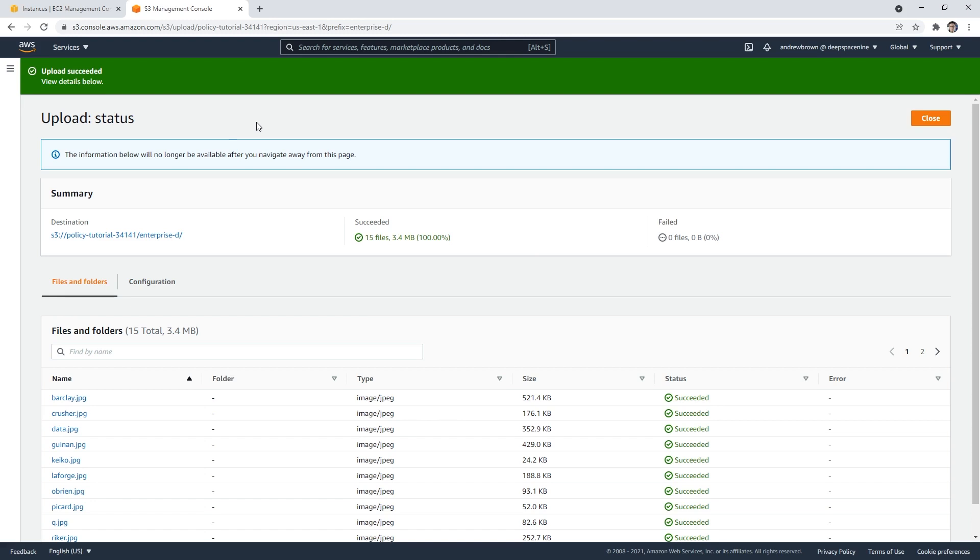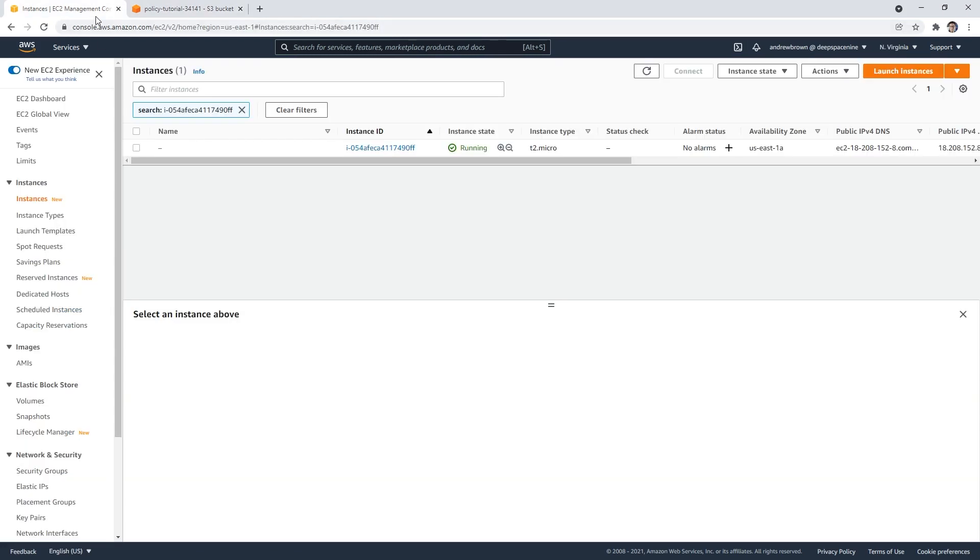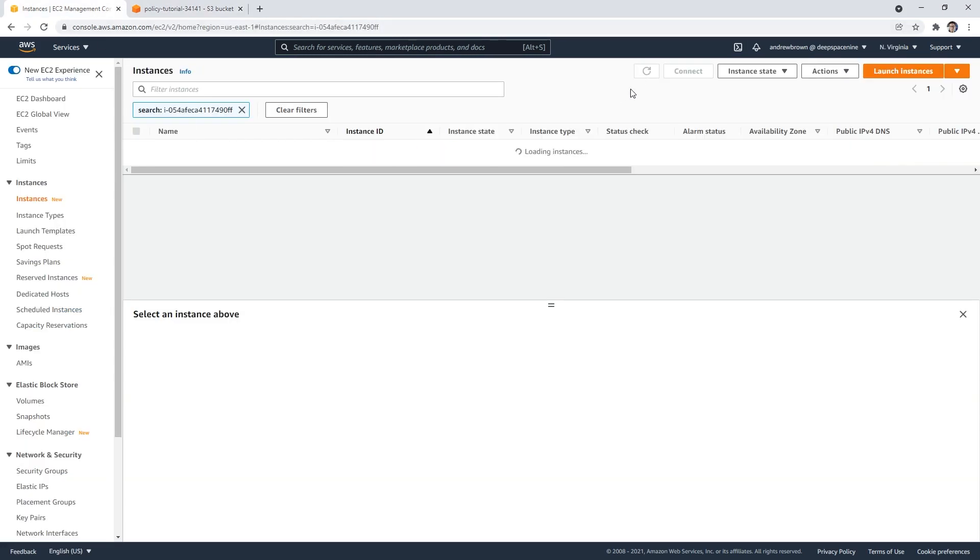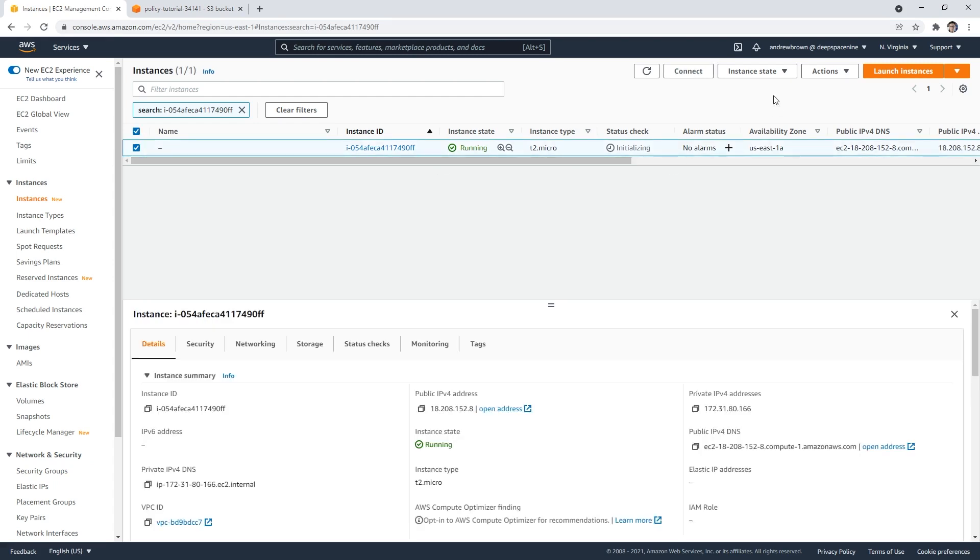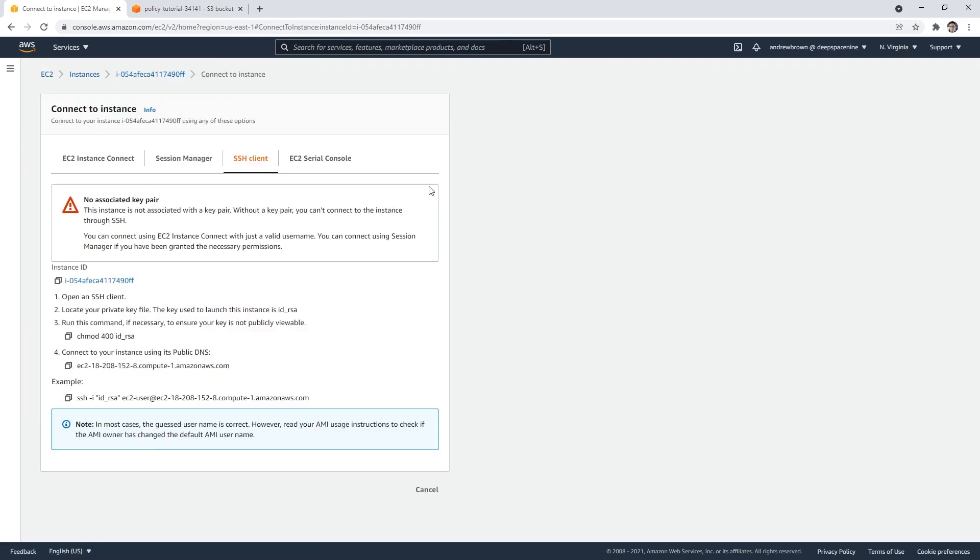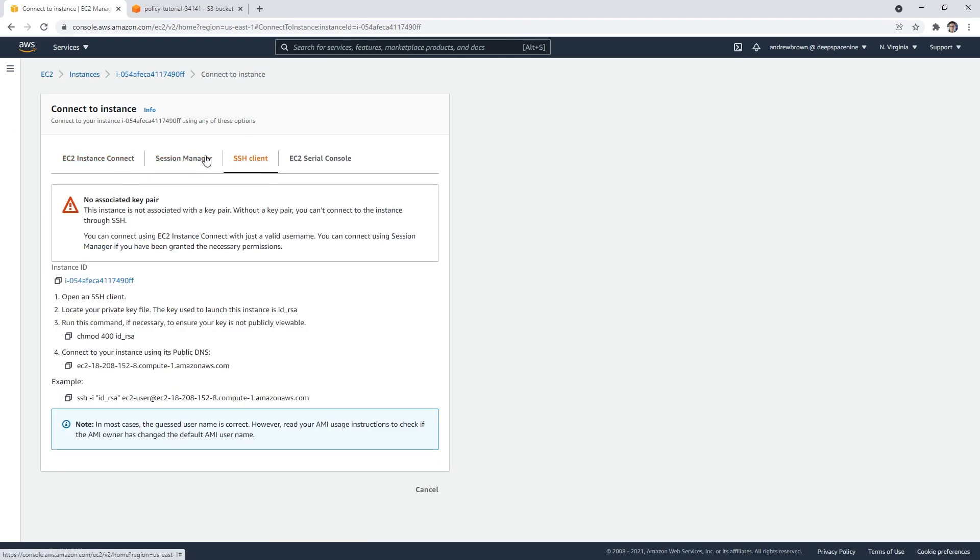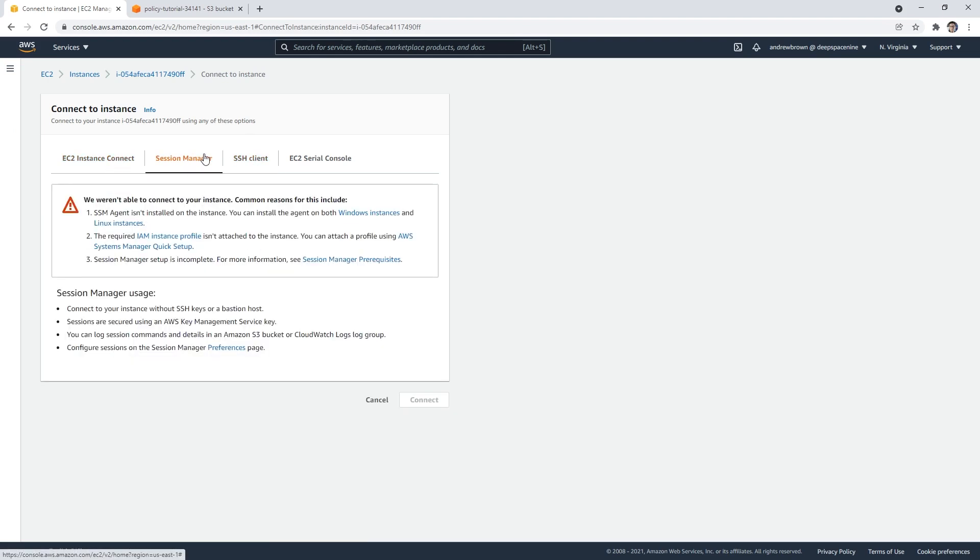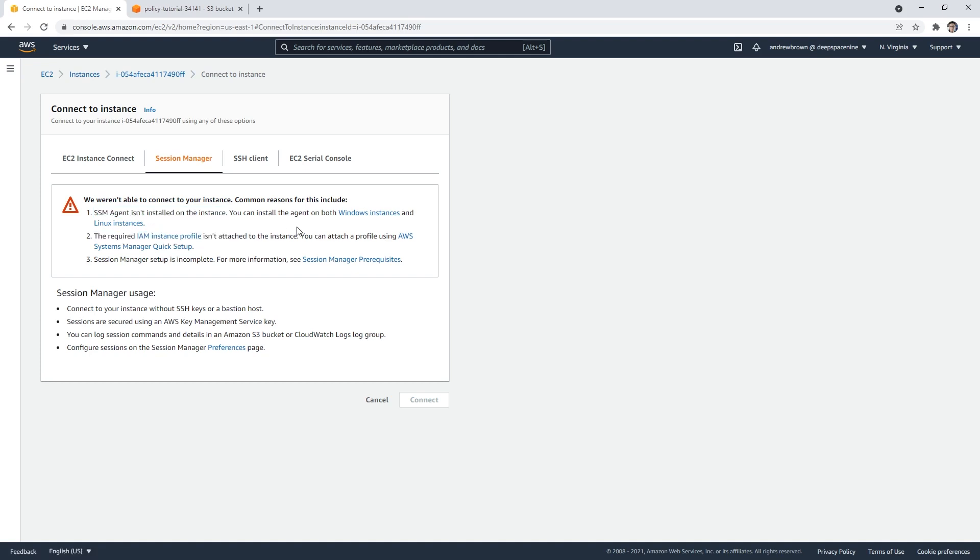And so we don't have access to read those files, we'll adjust our policy as we go so that we can do that. So this instance should be running, it doesn't have the two status checks pass, we should be able to connect to it. So click on connect here. And so we have options like EC2 instance, connect sessions manager SSH client, I want you to go to sessions manager, says we weren't able to connect your instance common reasons SSM agent wasn't installed, we absolutely have installed the required IAM profile. Oh, right.